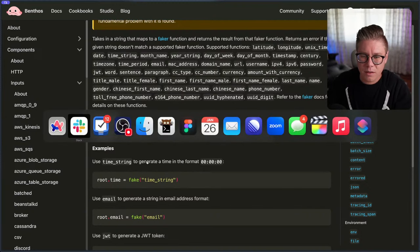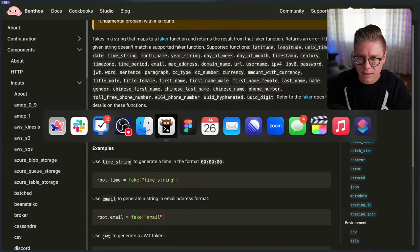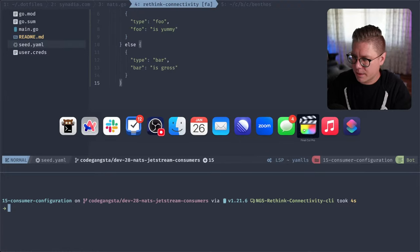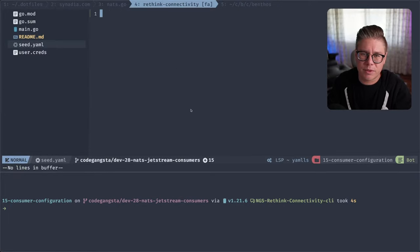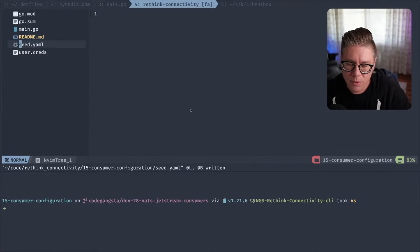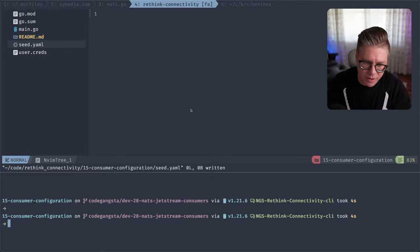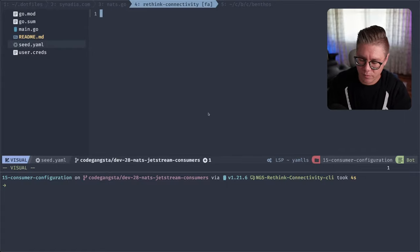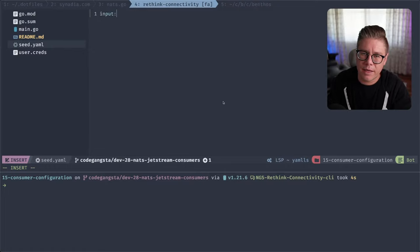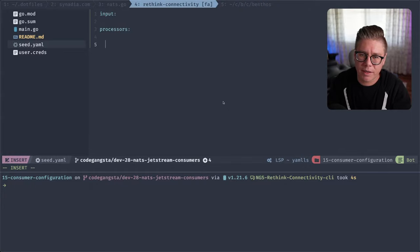Let's dive in. I'm going to quit out some of these applications because I have way too much stuff open. I'll start from scratch here. The way Benthos works is it's a very simple, operationally simple stream processing library where you have an input and then you have some level of processors in between that input and the output.